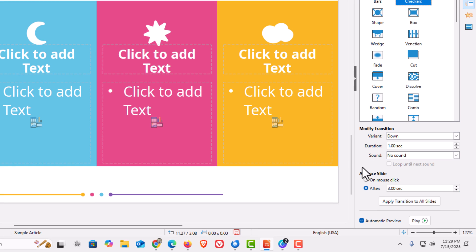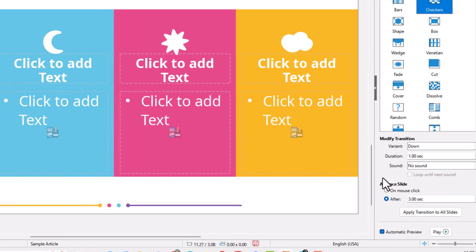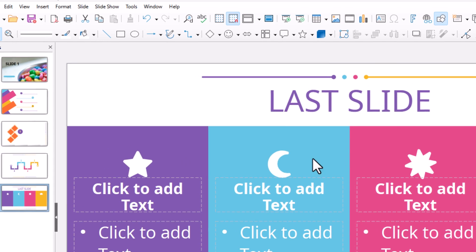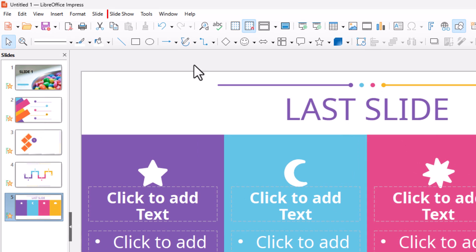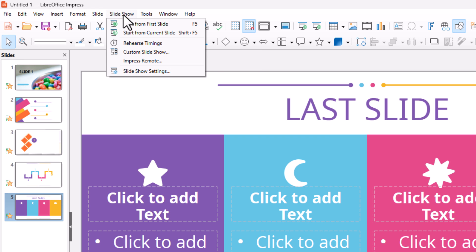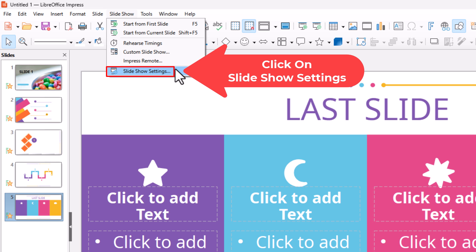Now to loop the slideshow: when it reaches the last slide, I want it to loop back to the first and continue playing. To do that, go up to the Slideshow tab at the top, click on Slideshow, then go down to Slideshow Settings and click on it.